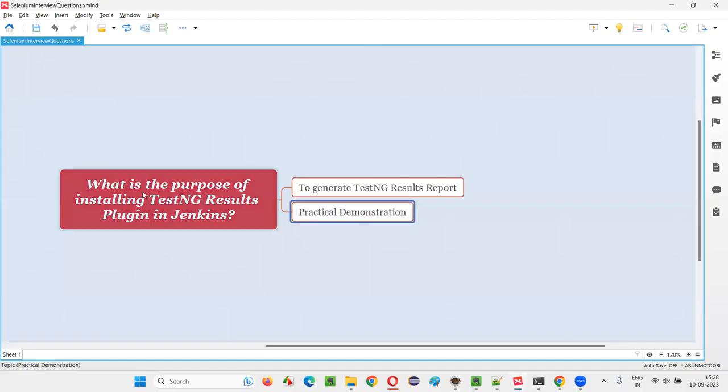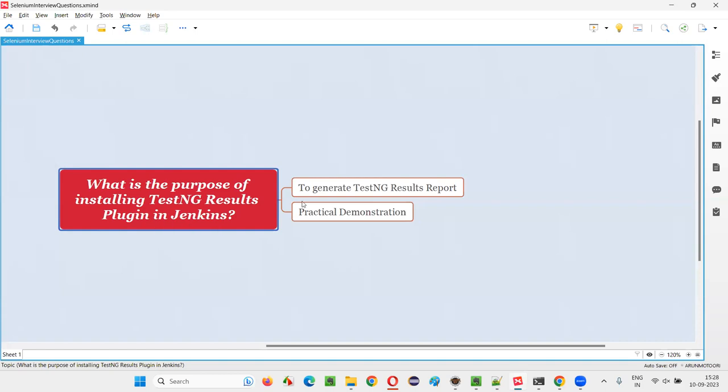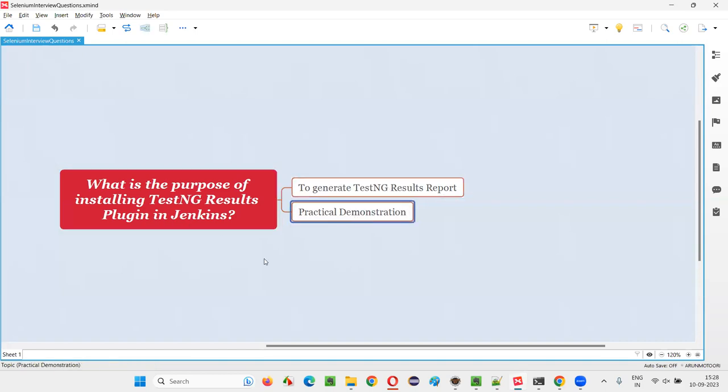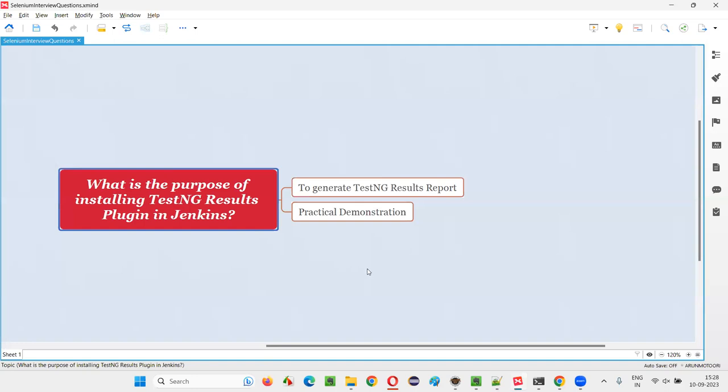So I hope you understood what is the purpose of installing the TestNG Results Plugin in Jenkins – that is, to generate the TestNG results report. With this practical demonstration, I have answered this question for you. That's all for this session. Thank you, bye-bye.